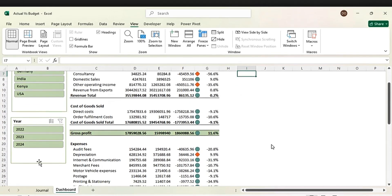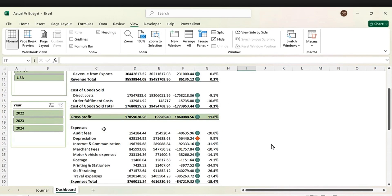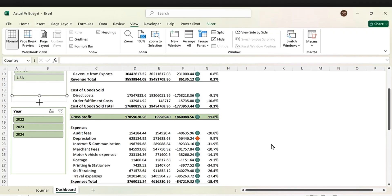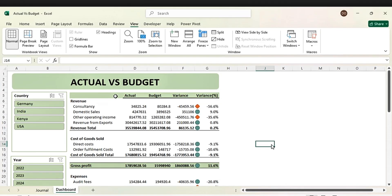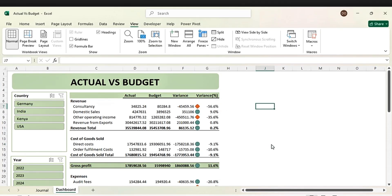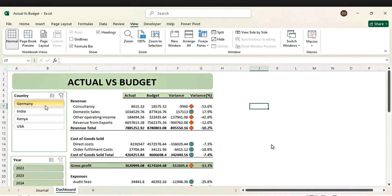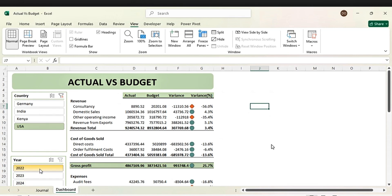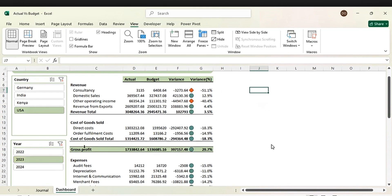We've already removed the grid lines, so everything is perfect. Let's extend this shape down. This is how you can create your income statement — actual versus budget — using a pivot table. Let's try it out to see if it's interactive. It's really working — you can try it on your own.